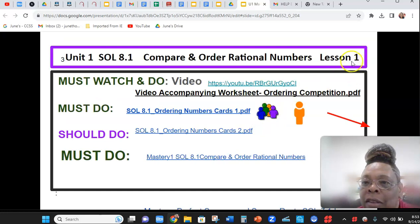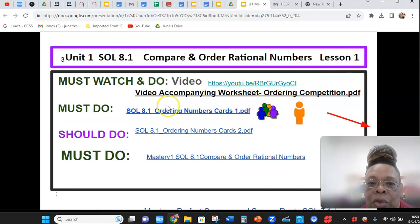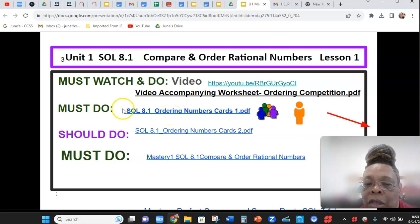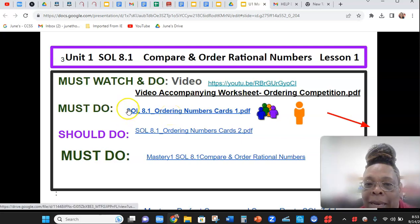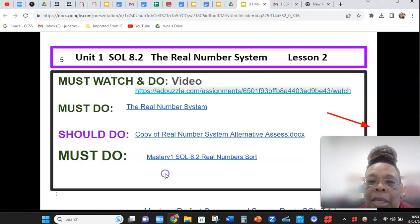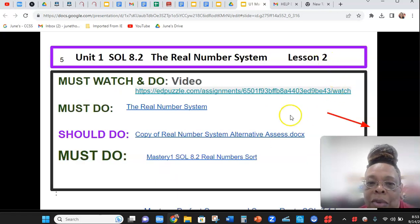So this is lesson 1. When I copy this, I will put a 1 in front of it and my name. And this is lesson 2. Same thing.